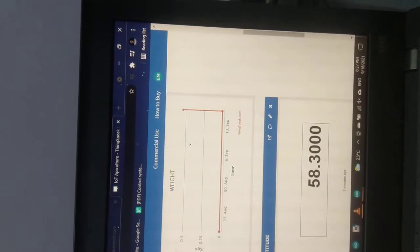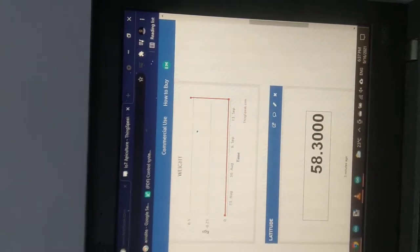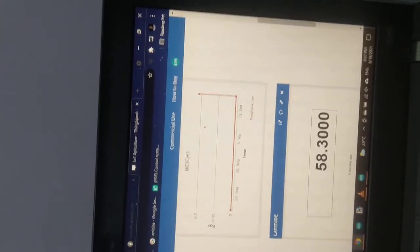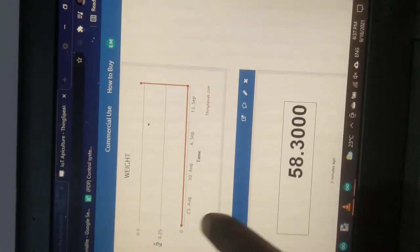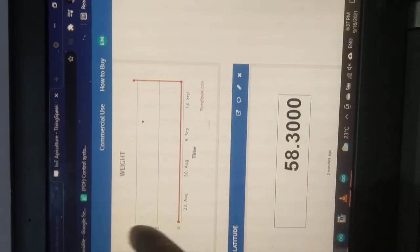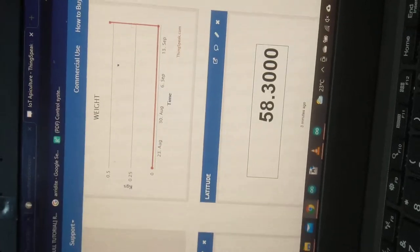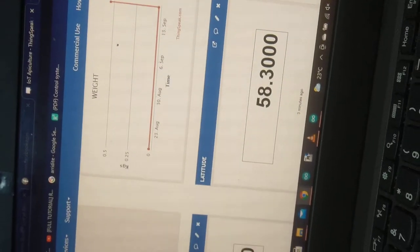It will be giving you a graph from which you can be able to tell the weight of the hive from time to time. Maybe in one week you can see the rise, because you can see here down is date and here we have the weight of the hive.